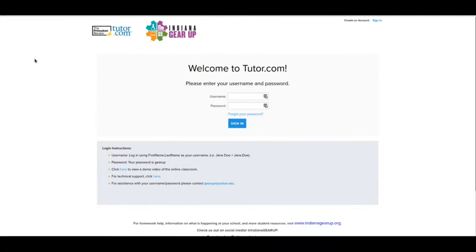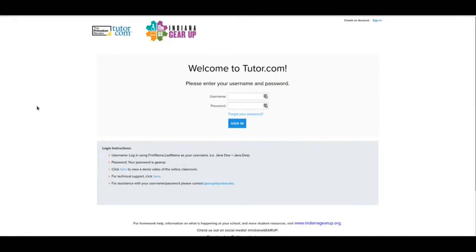So when you get to that website, you're going to be greeted by this page right here. There's a sign in up here - you won't use that. You'll use what's right here, and one of the things that I really like about this page is that down here, it basically tells you everything you need to know.